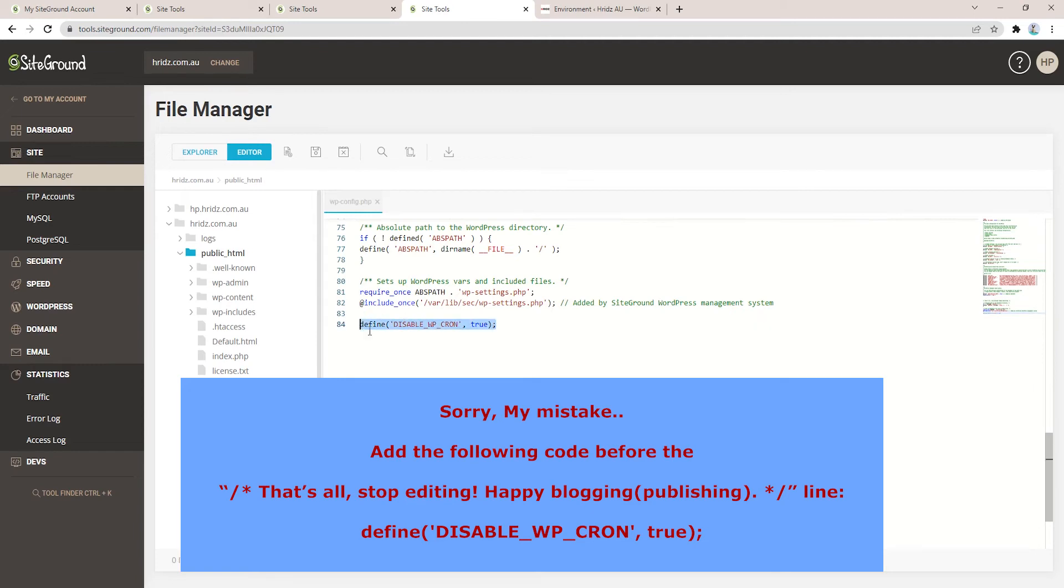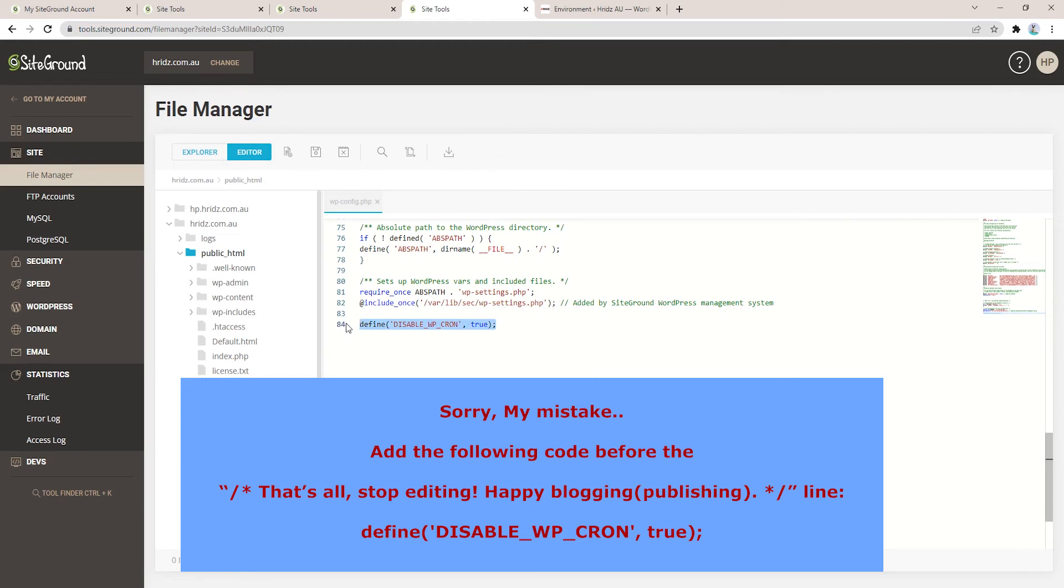Once you open, scroll down and you can just add this code: define('DISABLE_WP_CRON', true). I will copy and add this code into the description of this video. You can simply copy and paste here and that will help you disable all the automated cron jobs.